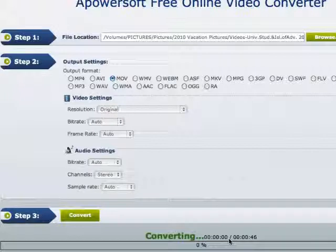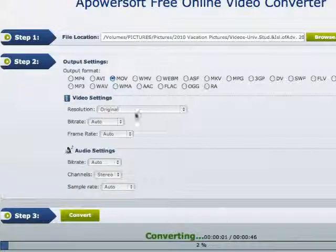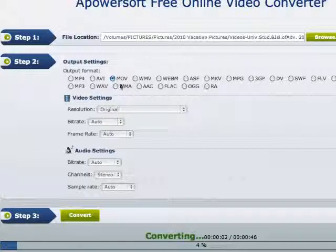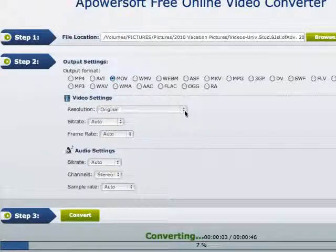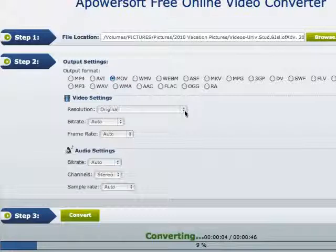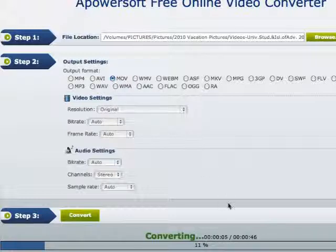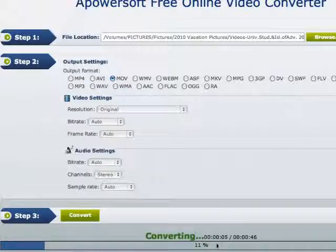Now as you can see, it is converting from the AVI file to the MOV, and you can watch it as it's converting.